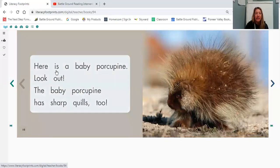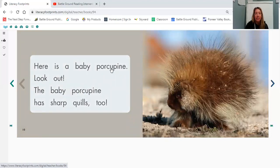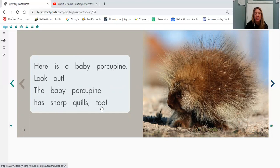Here is a baby porcupine. Look out! The baby porcupine has sharp quills too.